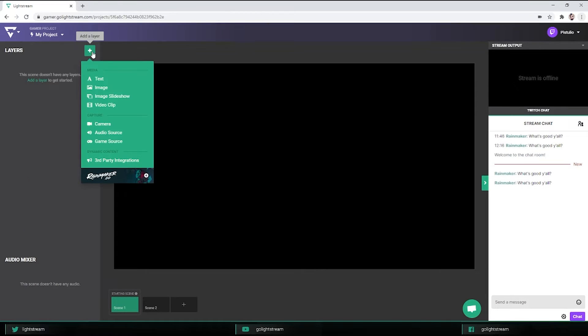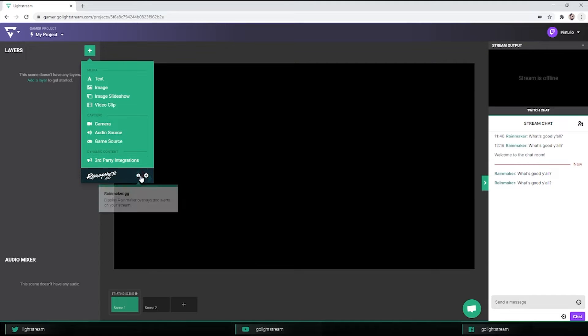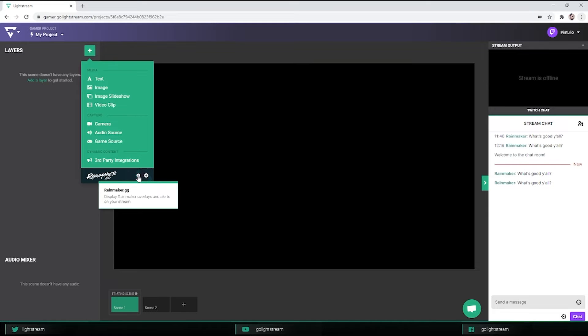For this video, I'm going to add a Rainmaker layer. Rainmaker is a full editor that supports interactions like alerts, tipping, and a chatbot.